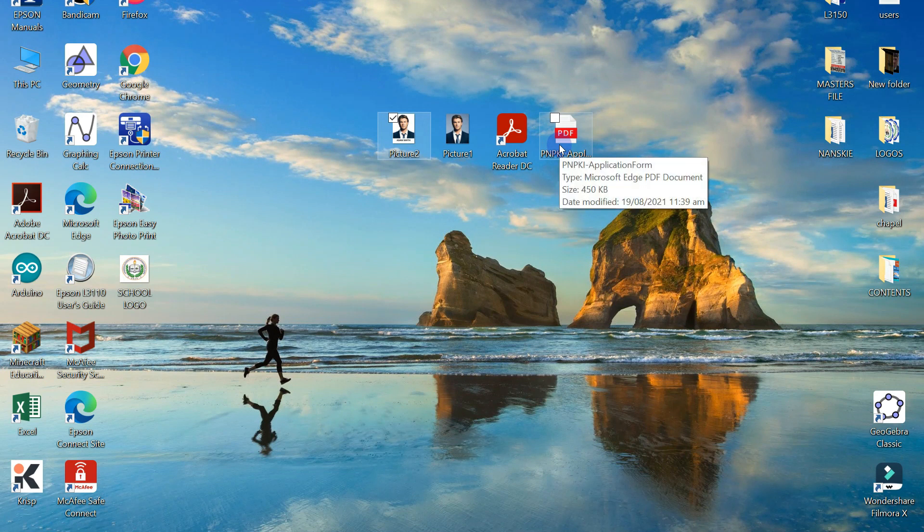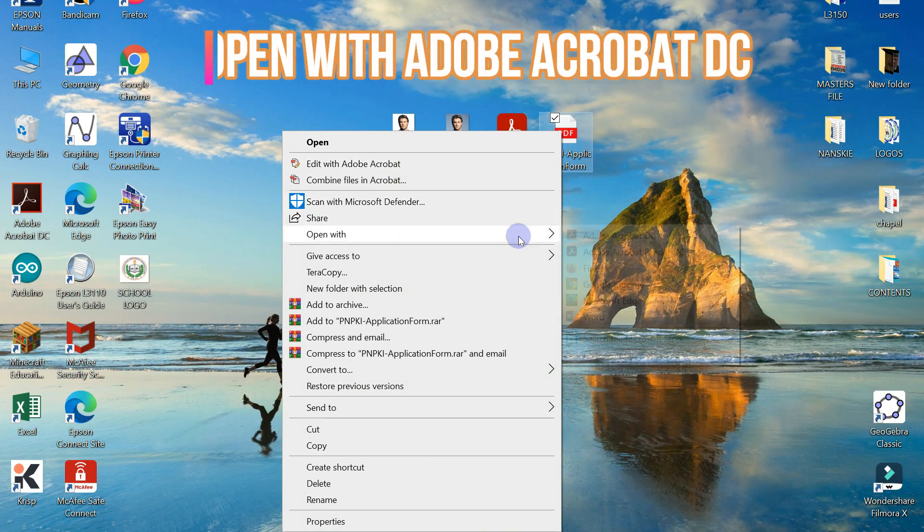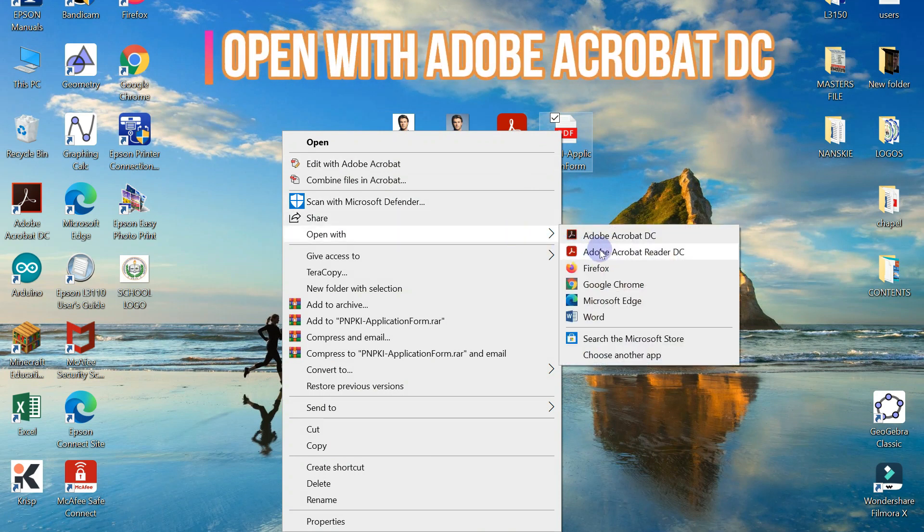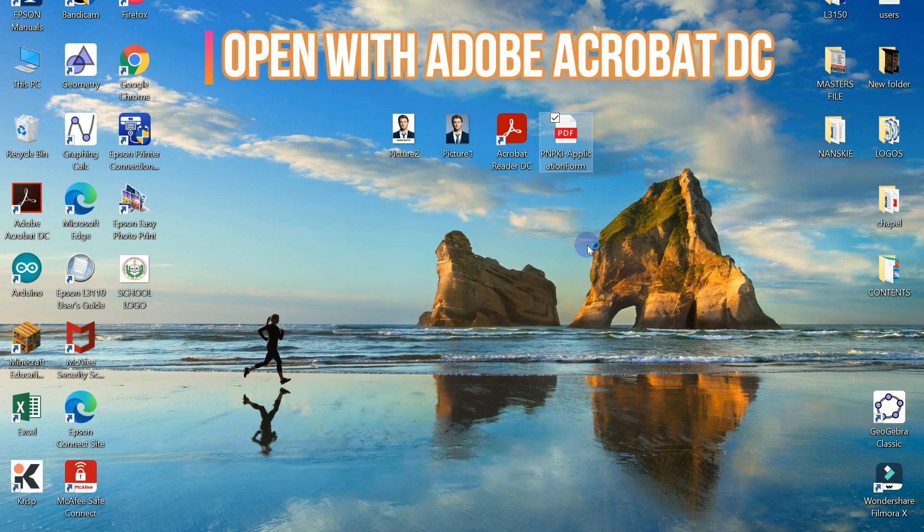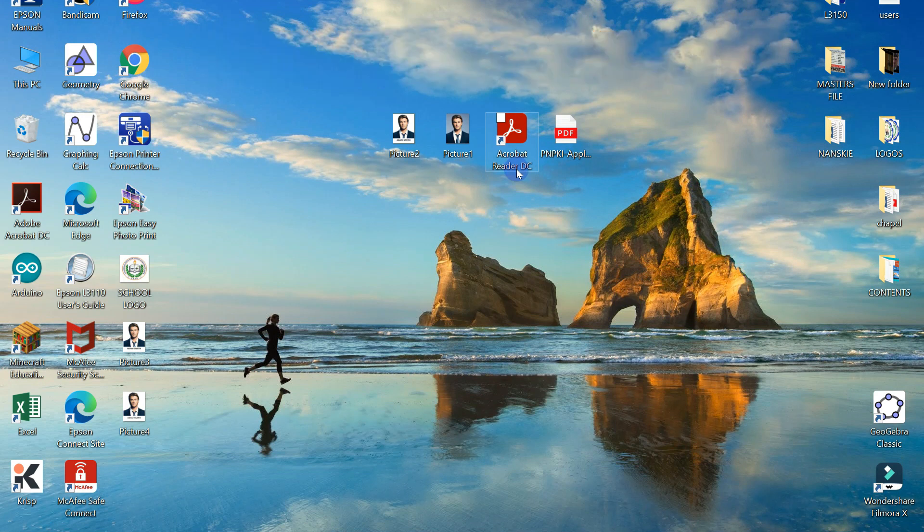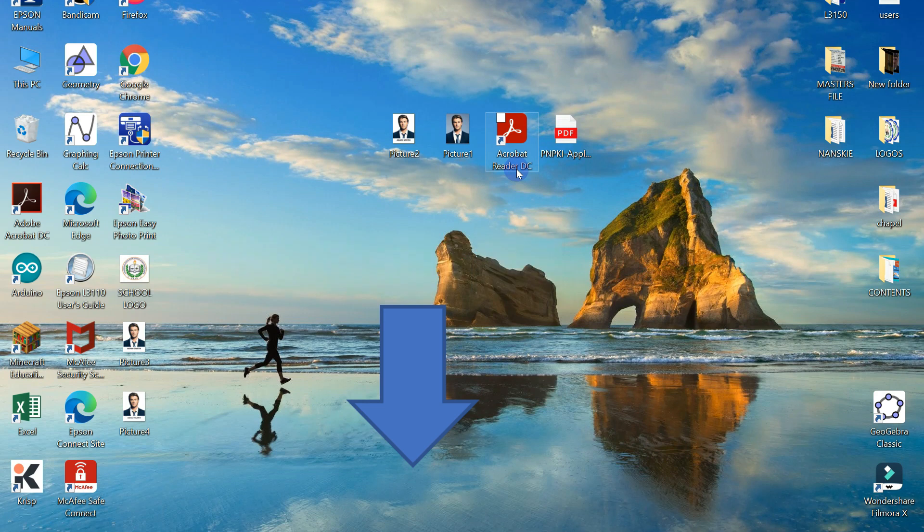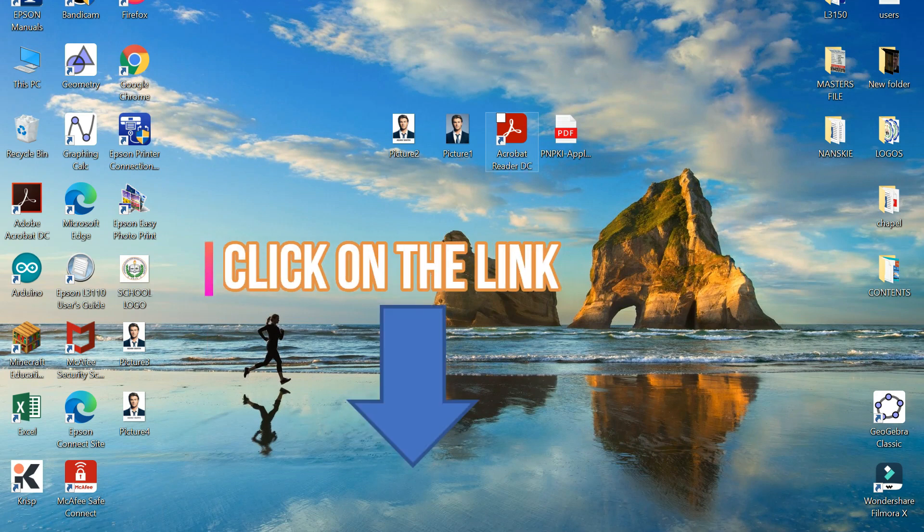Next is open our PNPKI application form. Just right click and then open with using the Adobe Acrobat Reader DC. If you don't have the Adobe Acrobat Reader DC, just click on the link at the description box below.